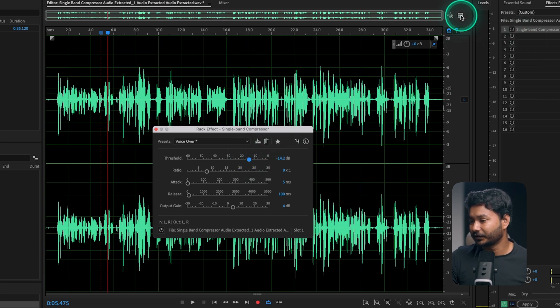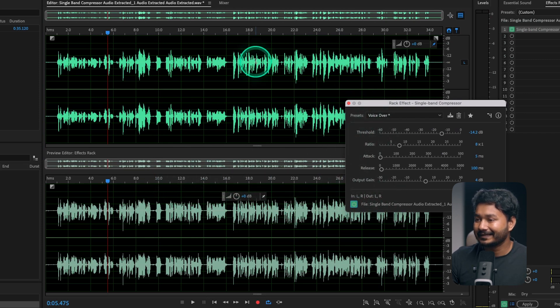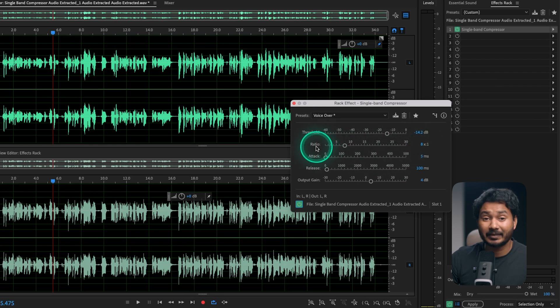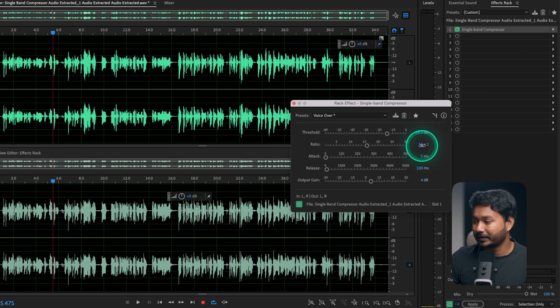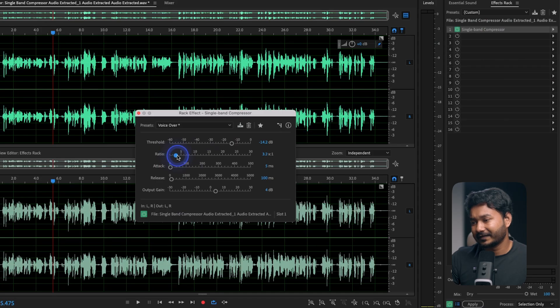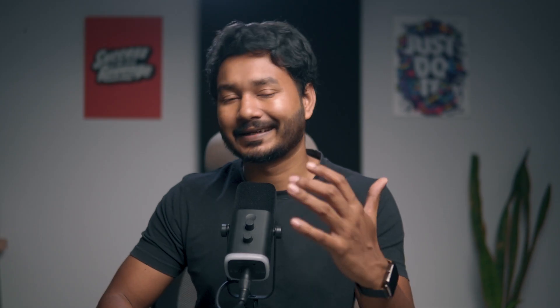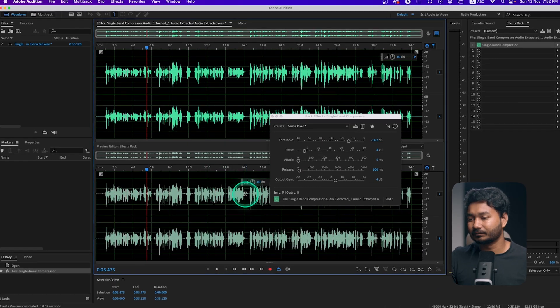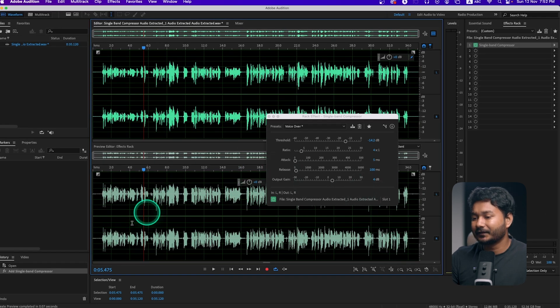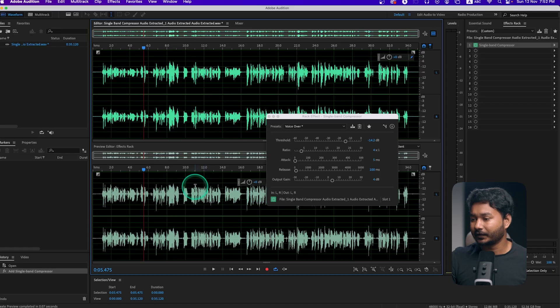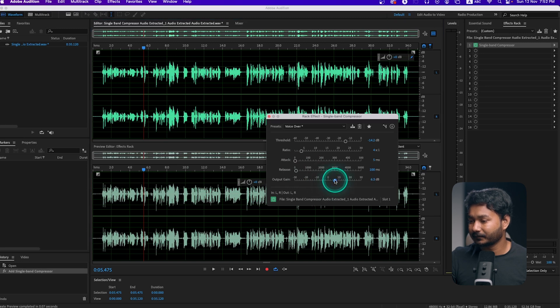Minus 15 might be a little bit aggressive, so maybe minus 14 or minus 12 is better. After setting the threshold, the ratio determines how much you want to decrease the peak — a higher ratio decreases it more. For voiceover, a ratio of 4 or 5 is great, so you can compress at a 1:4 ratio. The attack time is how quickly it engages when the threshold is crossed, and release is how quickly it lets go. Lastly, output gain compensates if the overall level decreases after compression.